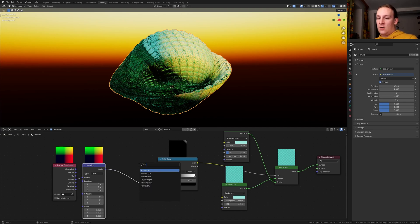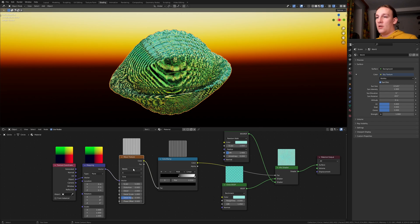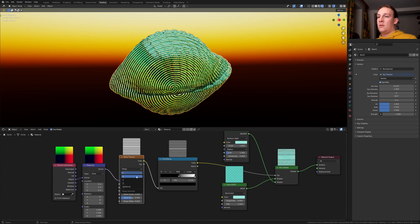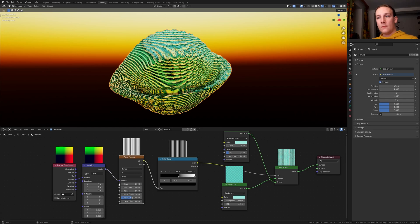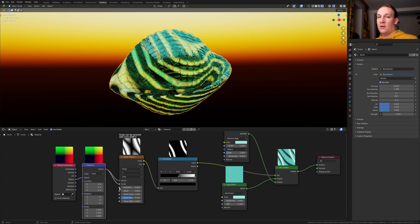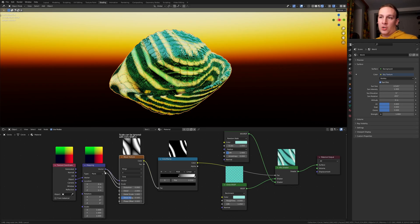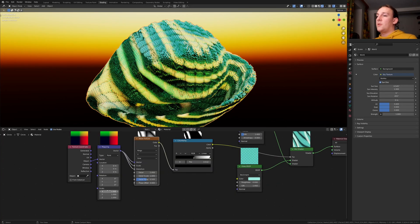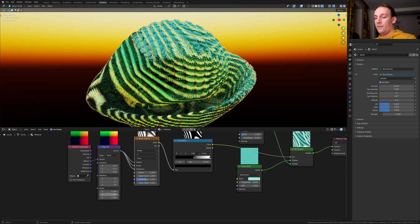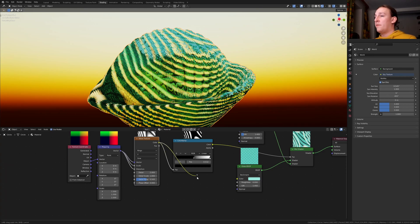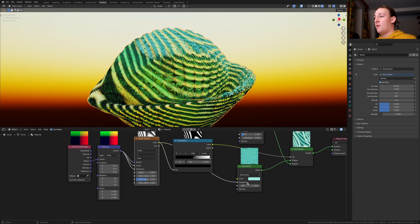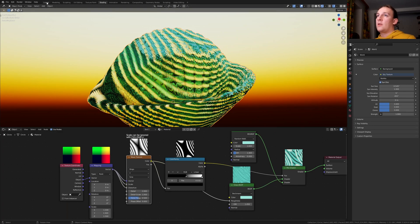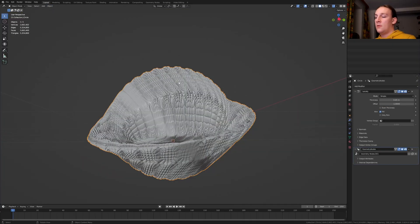Hit Shift A and add a Wave Texture. Put it here. Set it to rings and set it to Y axis. Let's plug the vector into the scale and the distortion as well. Set the scale of the mapping to 1.5. Let's take the color of the Wave Texture and plug it into the roughness of the Glass BSDF. Go back to layout mode.